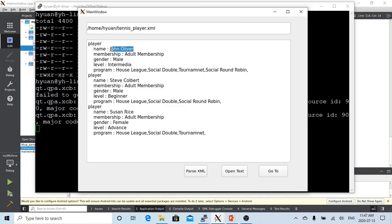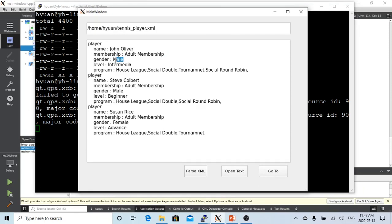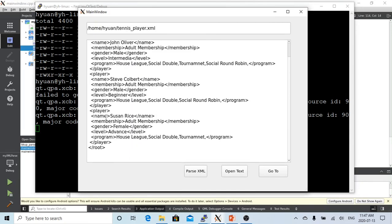So we can see we have first player, second player, third player. First player name we parsed is John Oliver, membership is adult membership, gender is male and intermediate, and the last player is Susan Rice. So let's see here, we have the last player is Susan Rice.